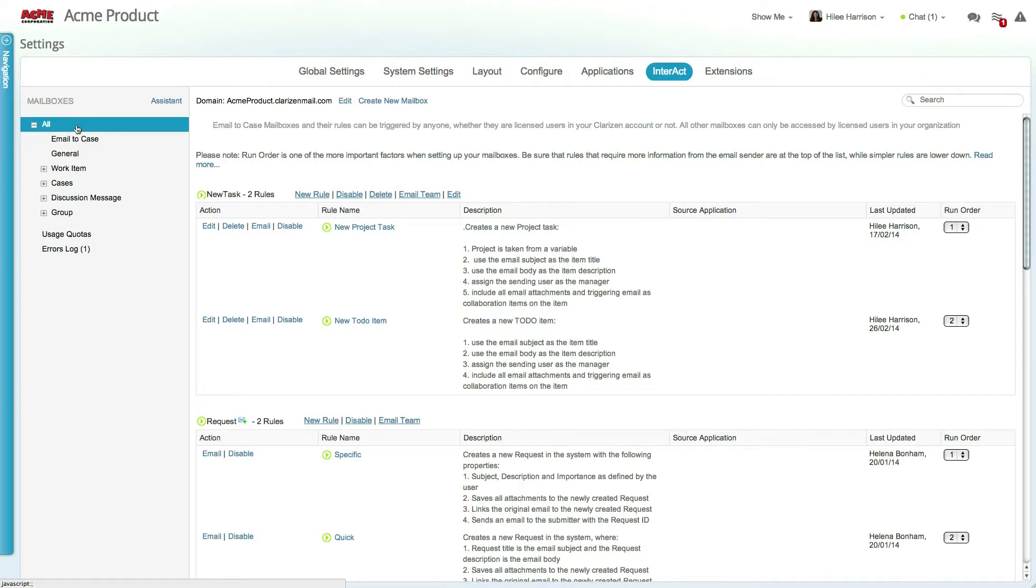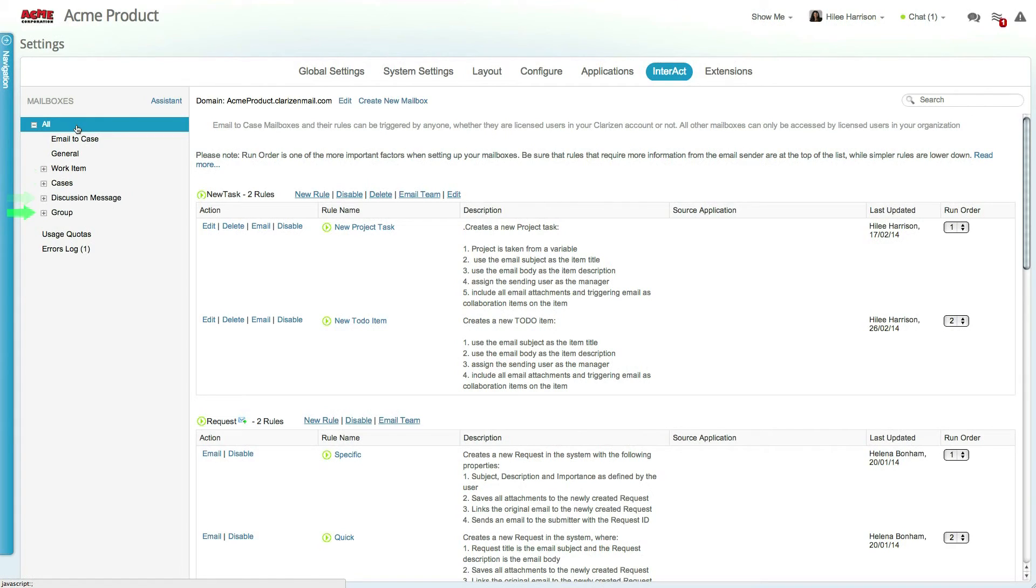In addition to general mailboxes like the one we just saw, Interact includes item-specific mailboxes. In Clarizen, work items, cases, discussions and groups all have mailboxes to which users can send messages to initiate actions.